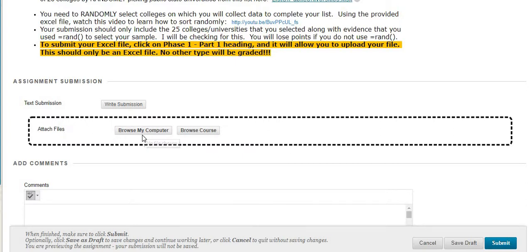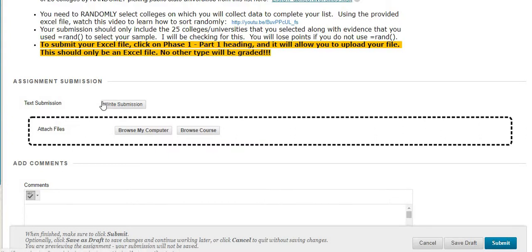For Mac users: if you have your file open and try to attach it while it's still open, it will attach a temporary document that I can't open. If you notice a tilde in front of the filename, that means it's just a temporary document. So make sure you close the file before uploading it — save it, close it, and then attach it.